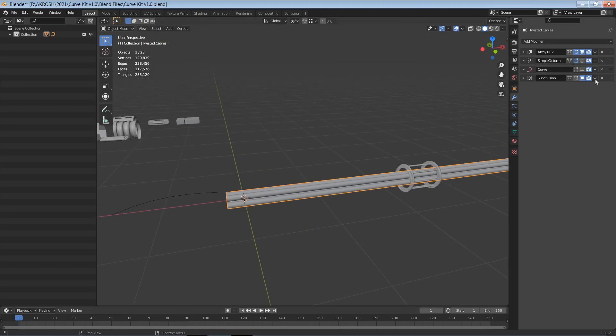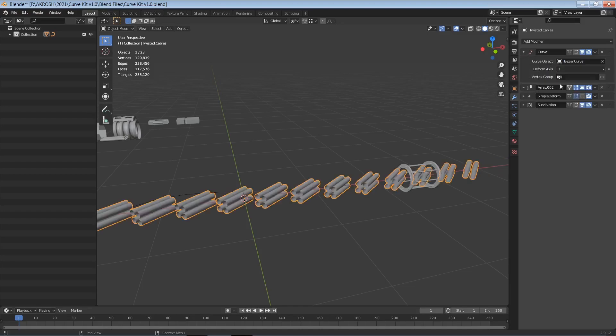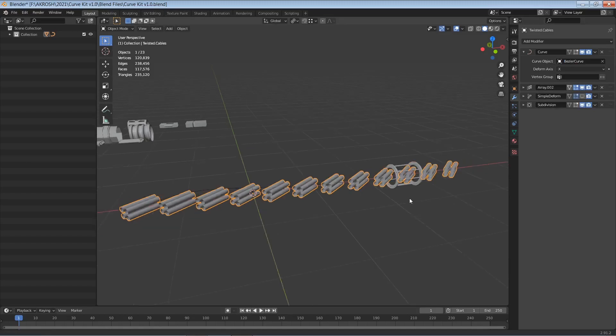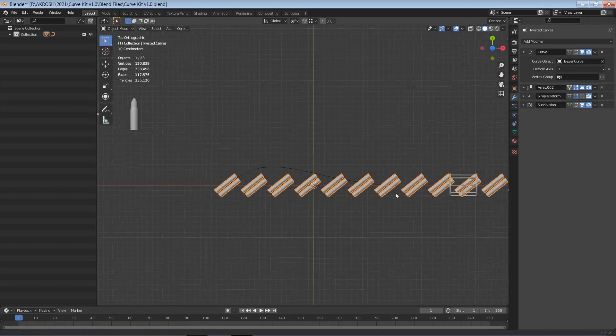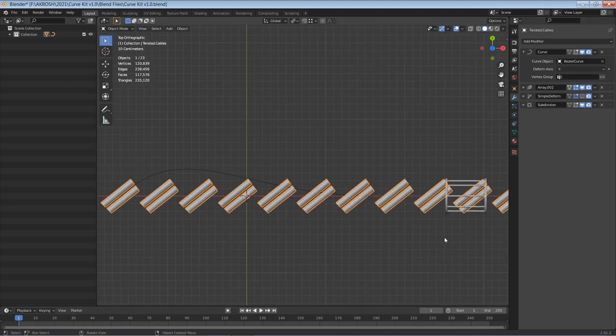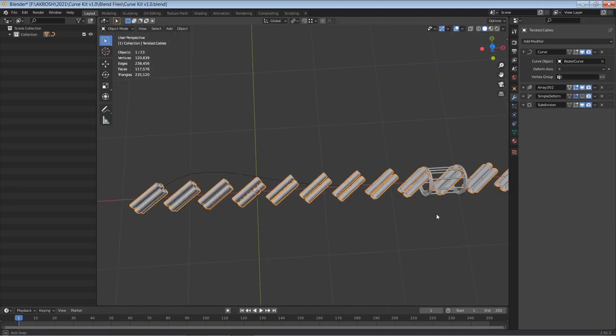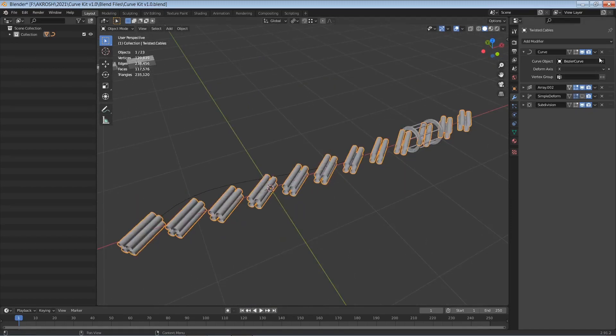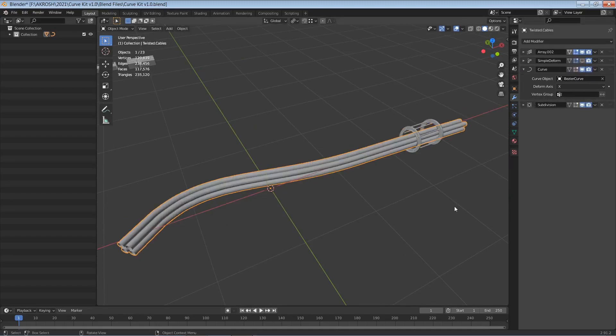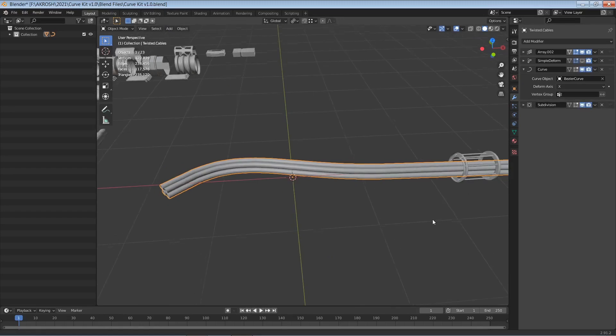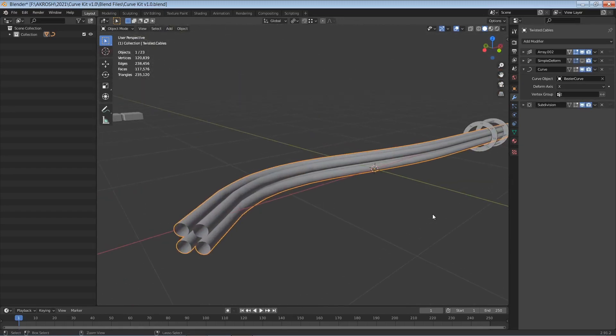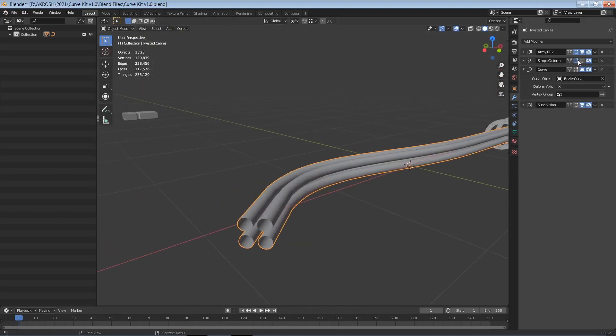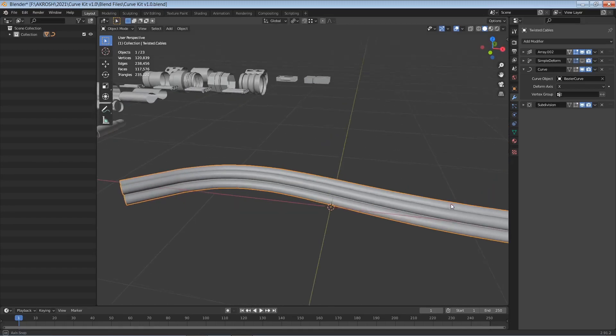that I'm going to go ahead and array this. So I've already got the modifiers set up and they need to follow a particular order, or sometimes you might not get the result that you're looking for. For instance if you had the curve right on top here and I were to activate that and make the bezier curve as our curve object, this is the result that you would get and this is not what we are looking for. So the arrangement of the modifiers is very important.